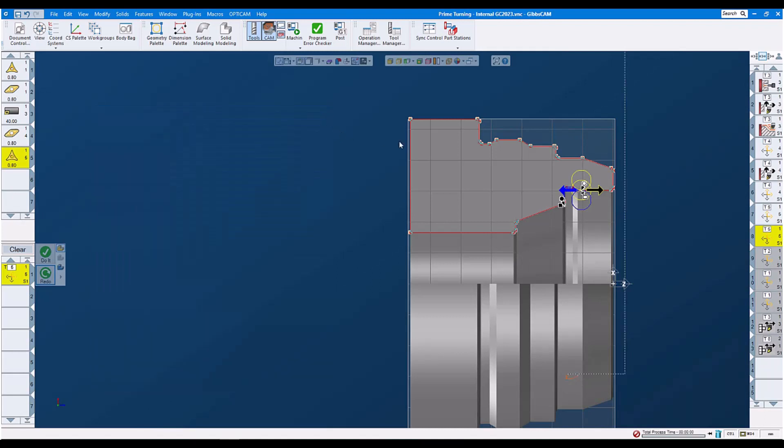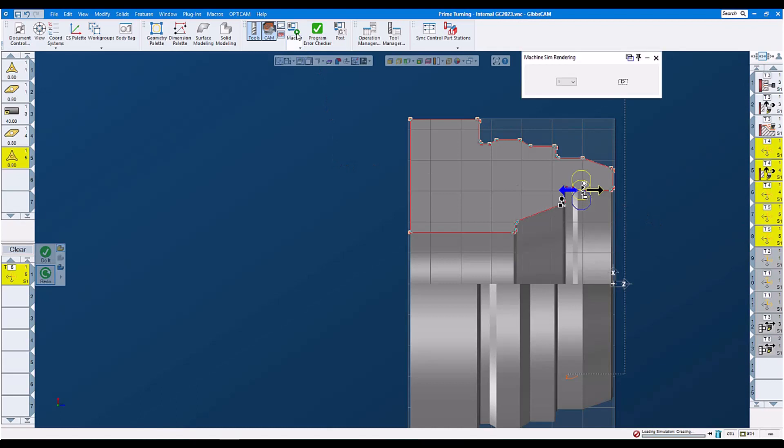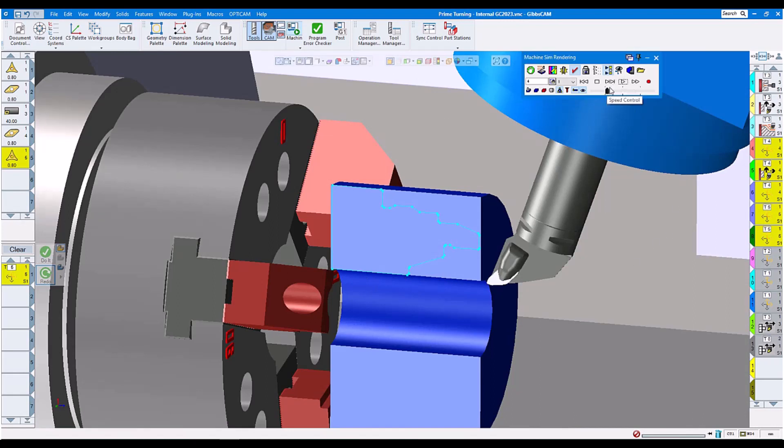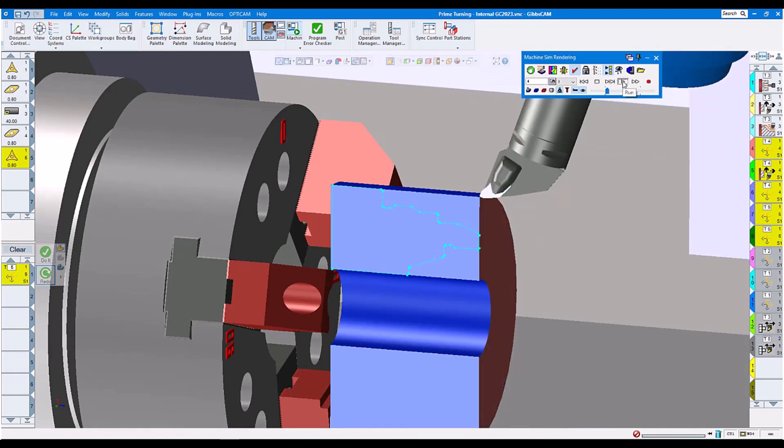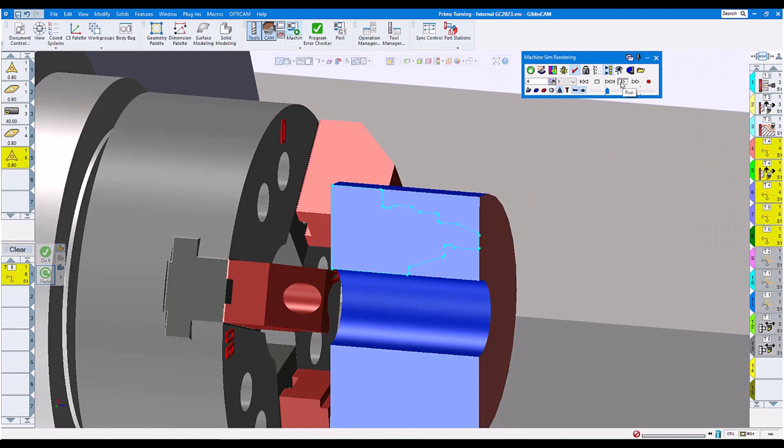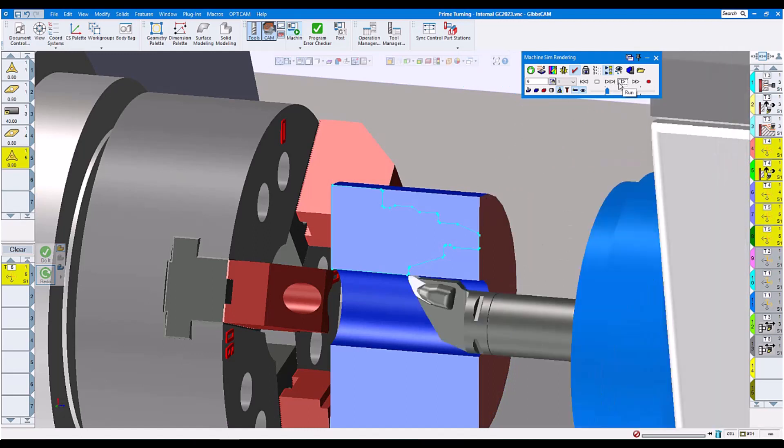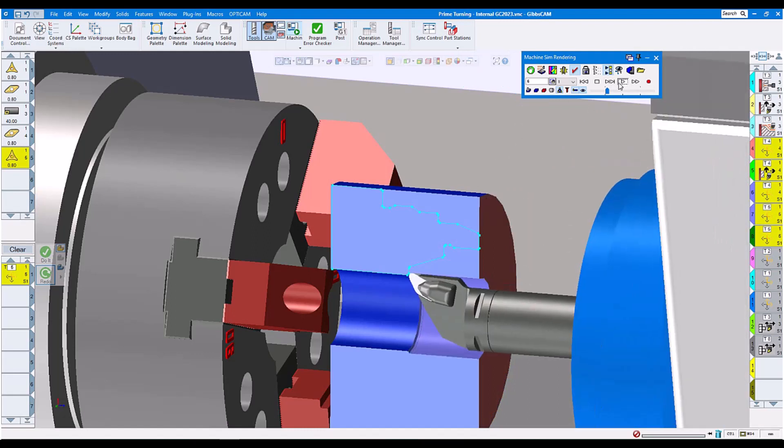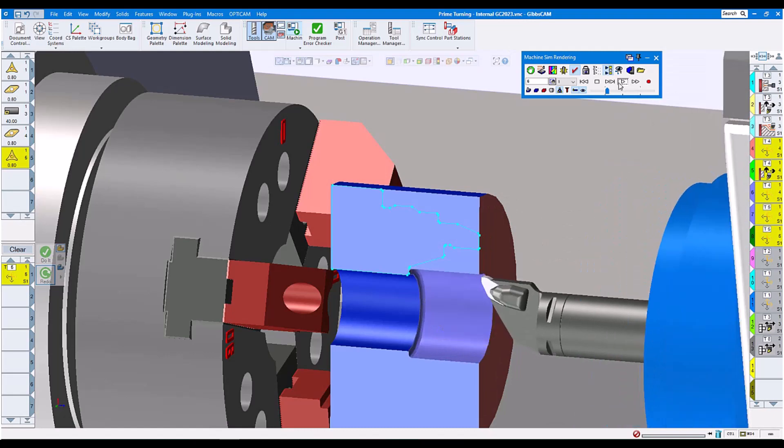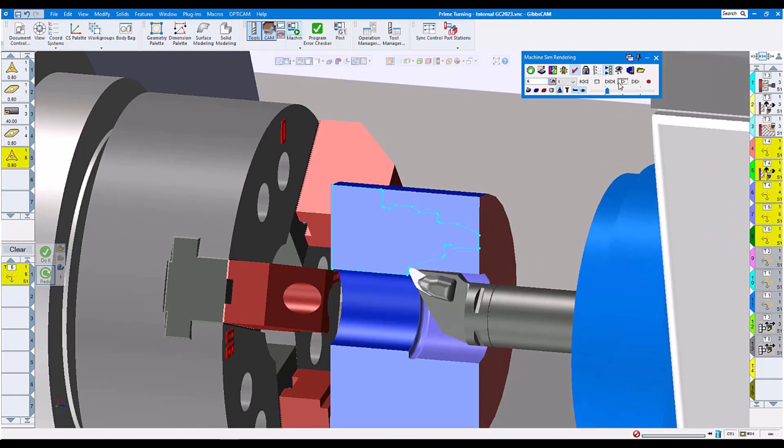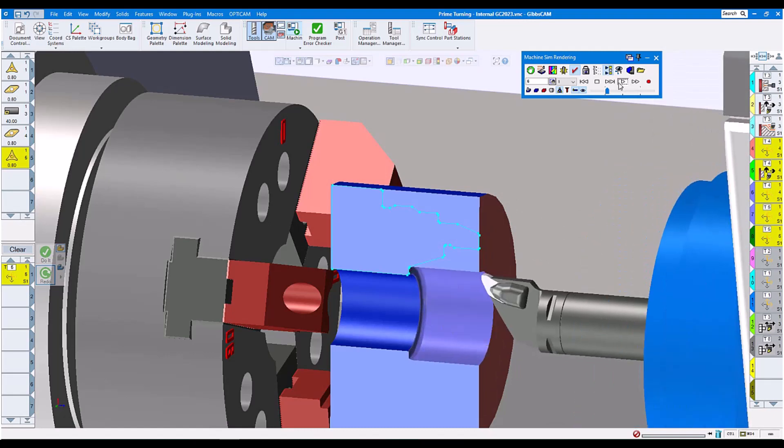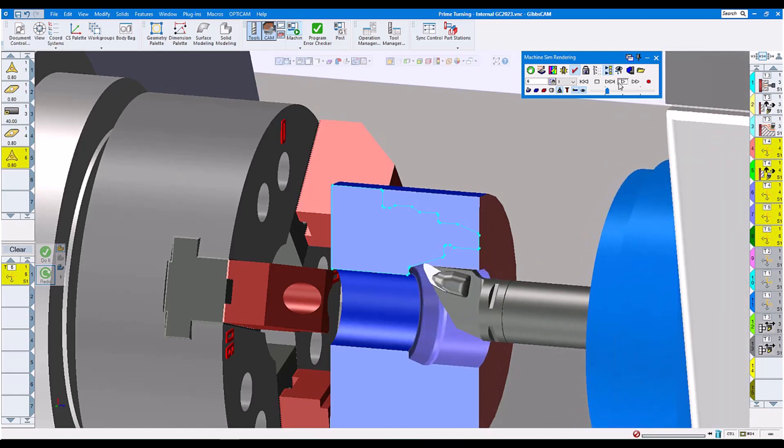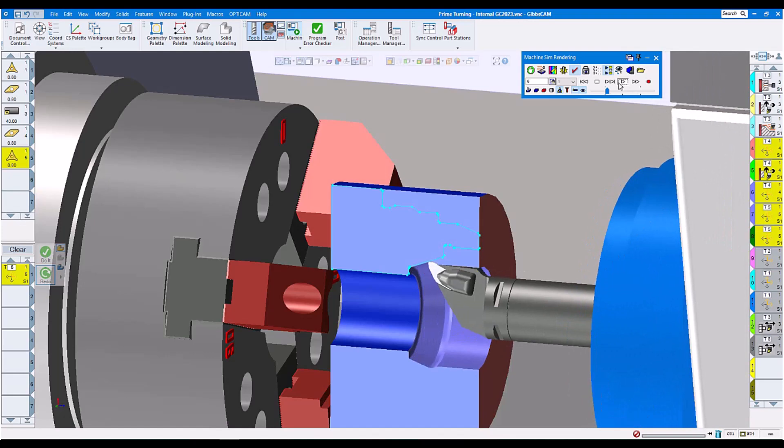Let's have a look at operation sim. In this case, I select all our prime turning operations. Here we are. We have already a bore. Now we let the tool start doing the facing from the inside of the bore. Now we do the internal roughing from the inside out of the bore to the right side.